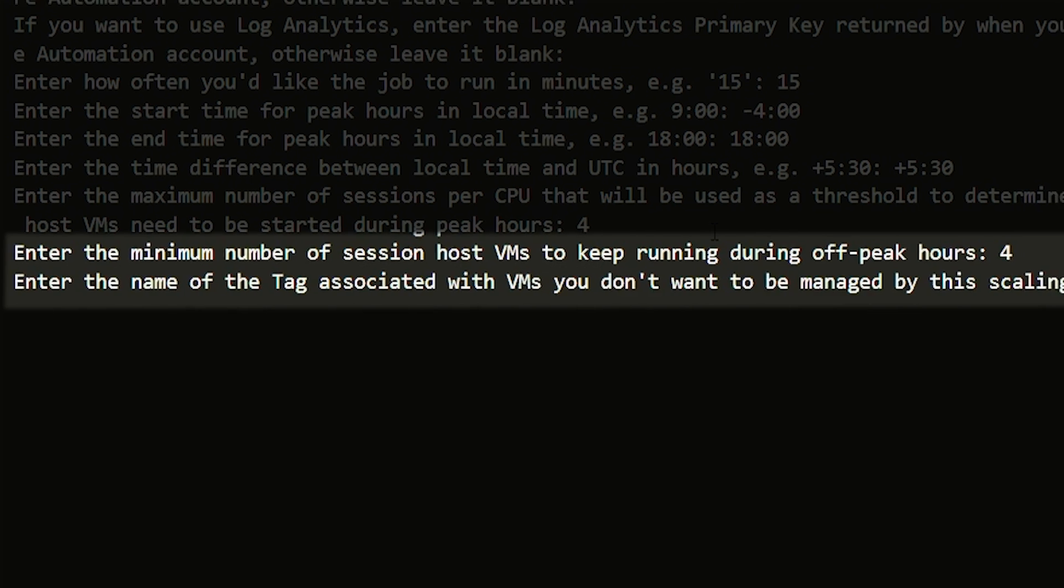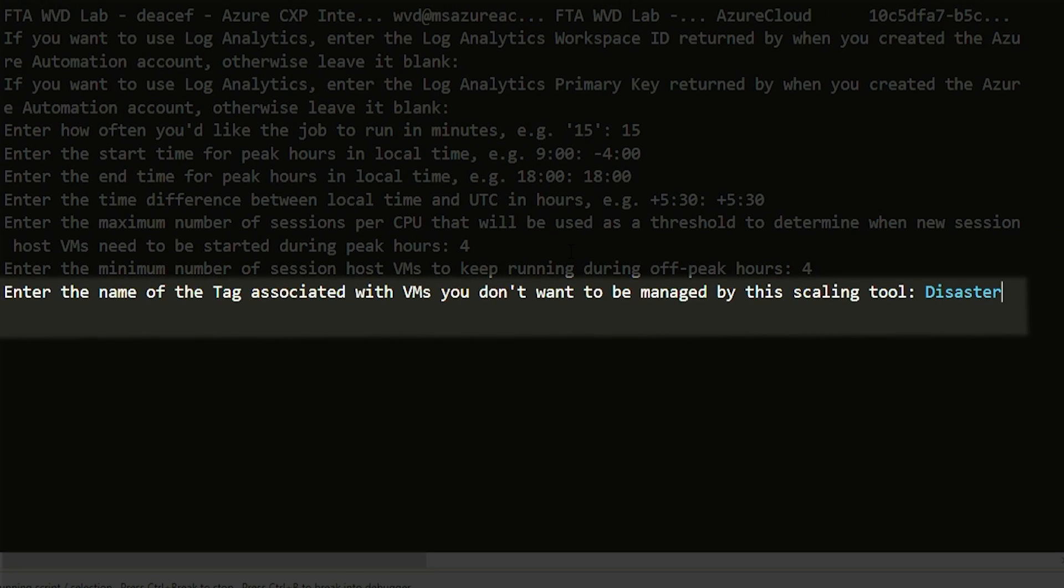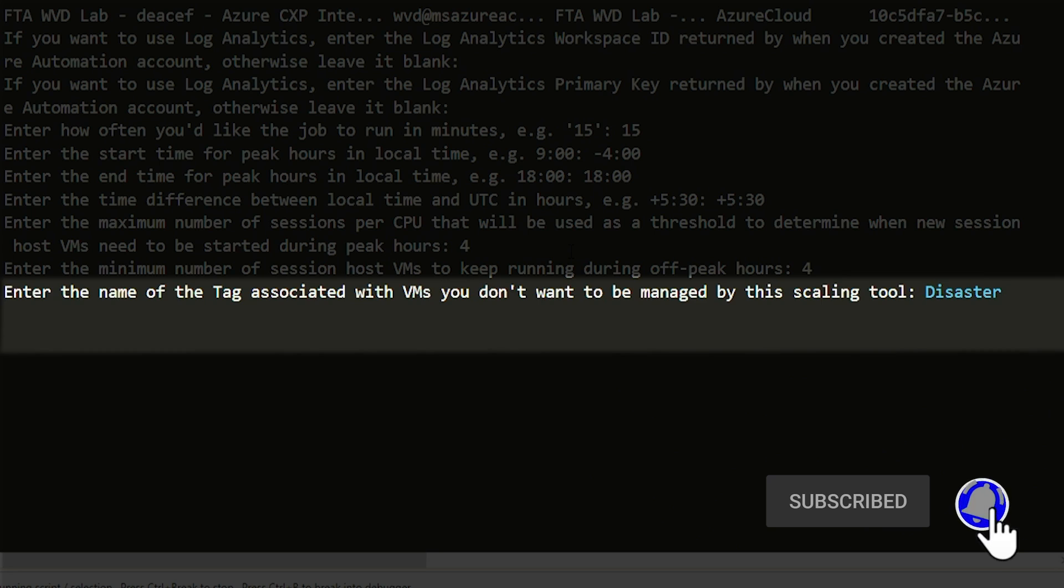I want also 4 VMs running. If your numbers are going to be different, certainly put those in. For the tag, I'm going to use the word disaster. I have a tag in my environment that's for all of my DR related machines that I don't want the scaling solution to take care of. This way, it'll exclude them even if they're a part of this host pool.